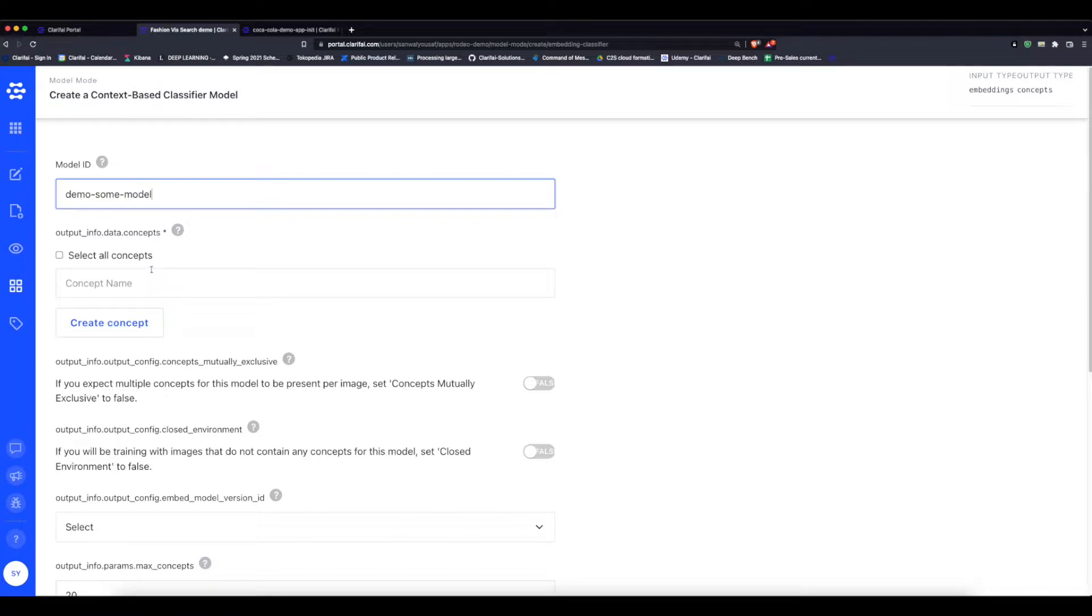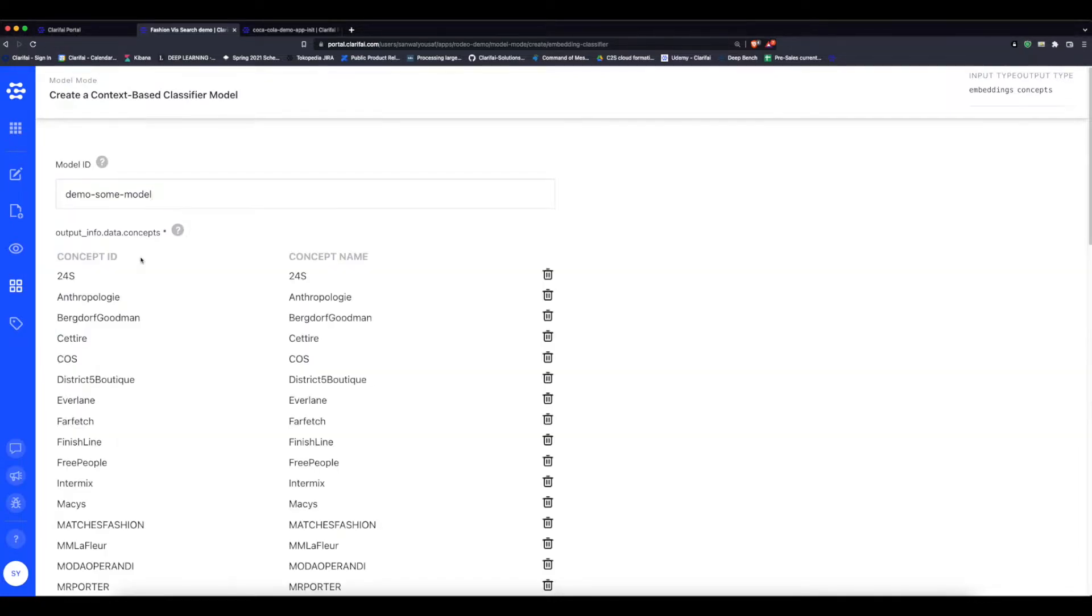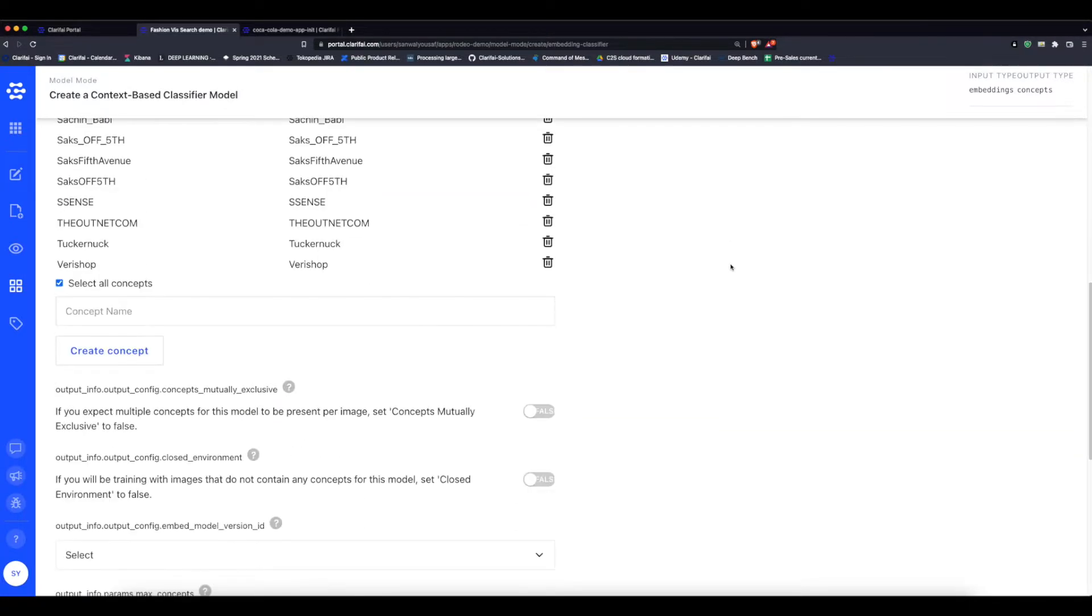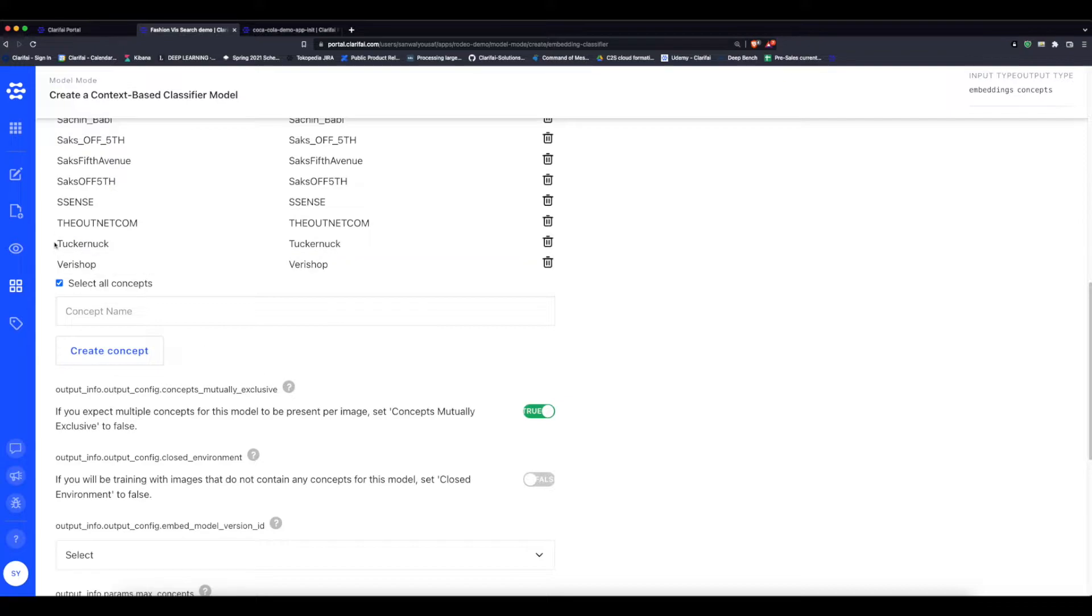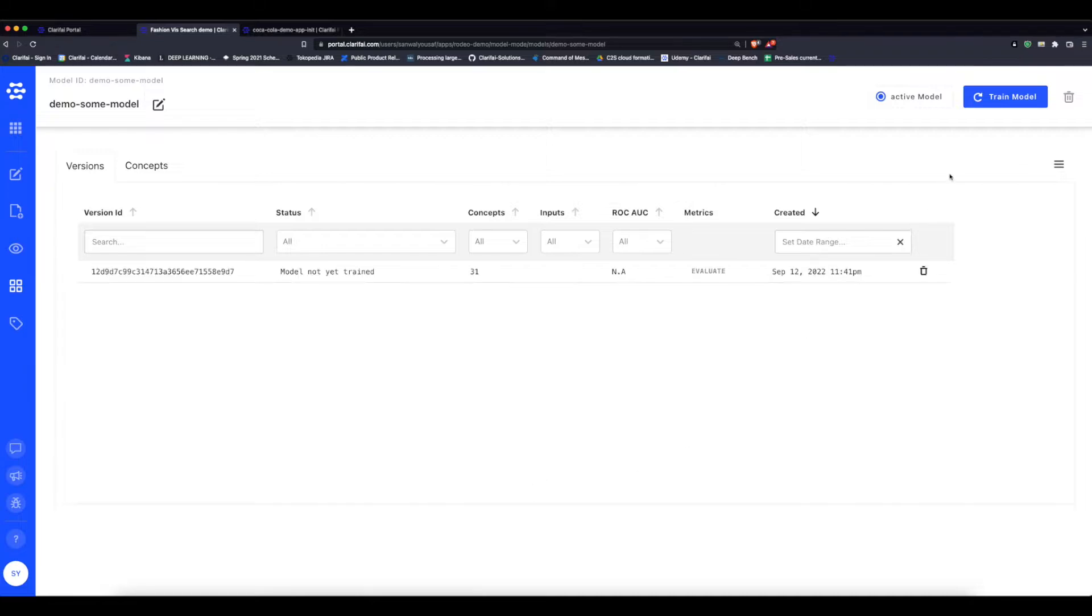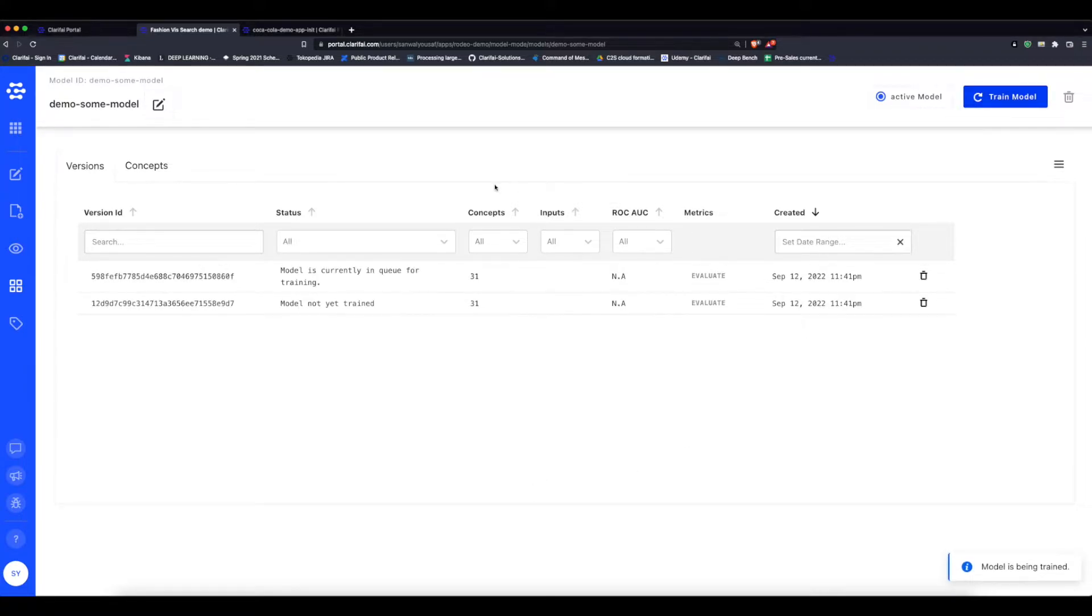Select all the concepts that we have to include—all the stores—and then set mutually exclusive to yes, because we want to tell the model that an article of clothing can belong to either one store or another, but never two at the same time. Now we click create model and then train model. It should take just a few seconds.